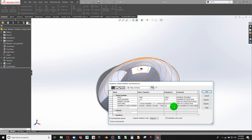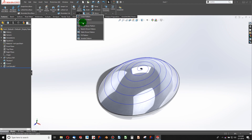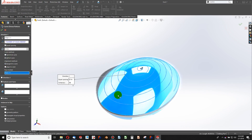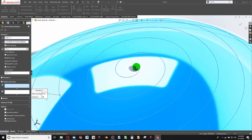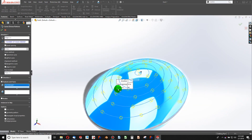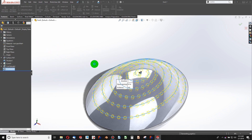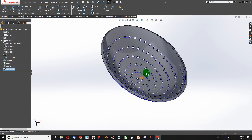Now I know how many holes I need, calculated using global variables and equations. I'll insert a curve-driven pattern, choosing the projected curve as the direction, with equal spacing. It defaults to 50 holes, but I'll change that to the global variable 'number of holes needed'. I'll set the face to be normal to, select the feature to pattern, and it pre-populates with all the holes needed to satisfy 0.2 square inches of flow area. After building, we have a sieve that fulfills our needs.